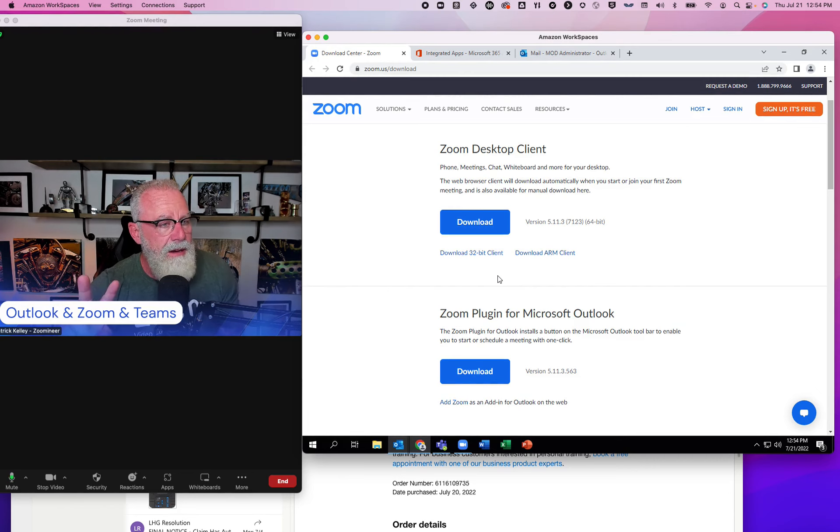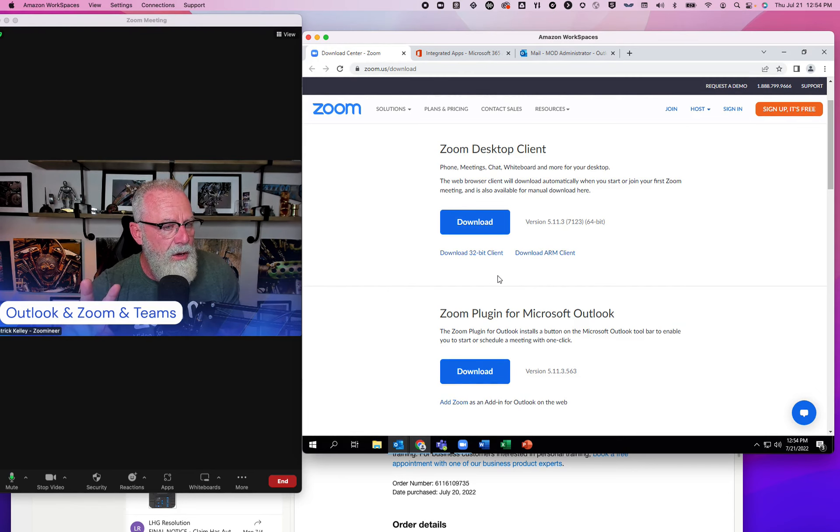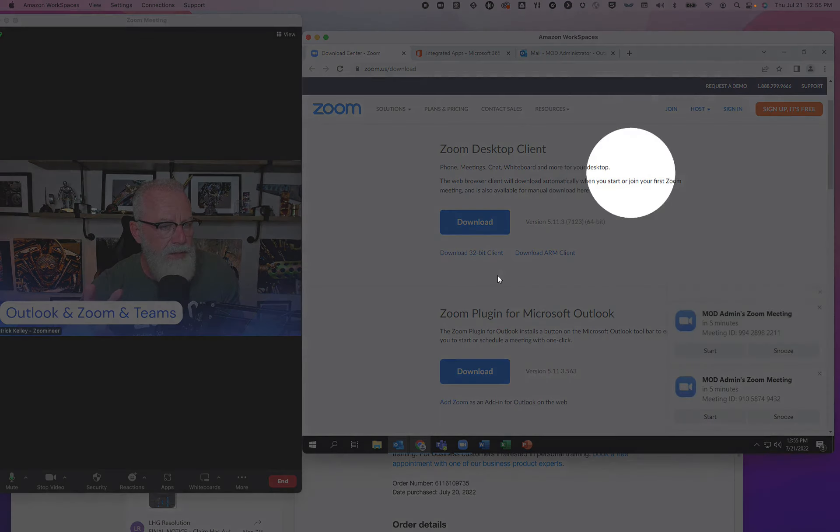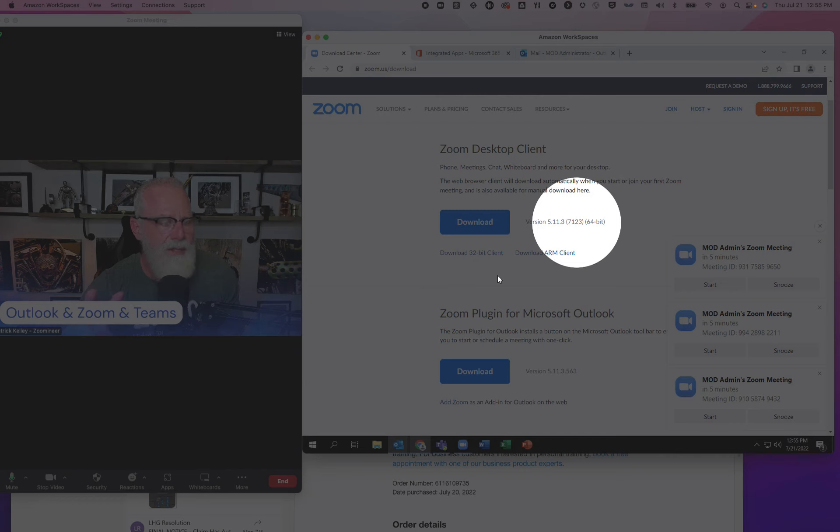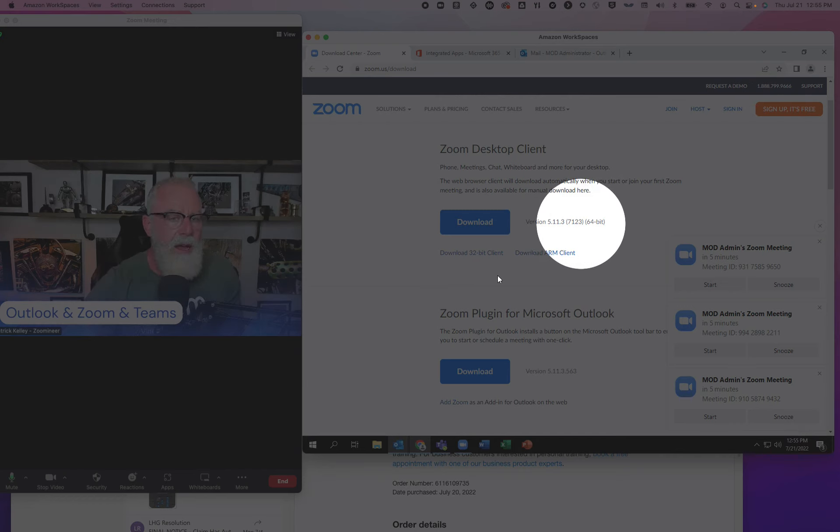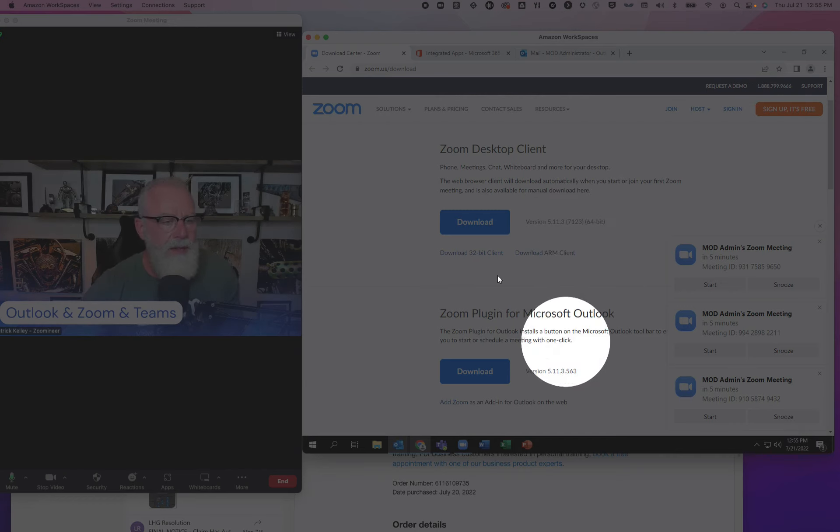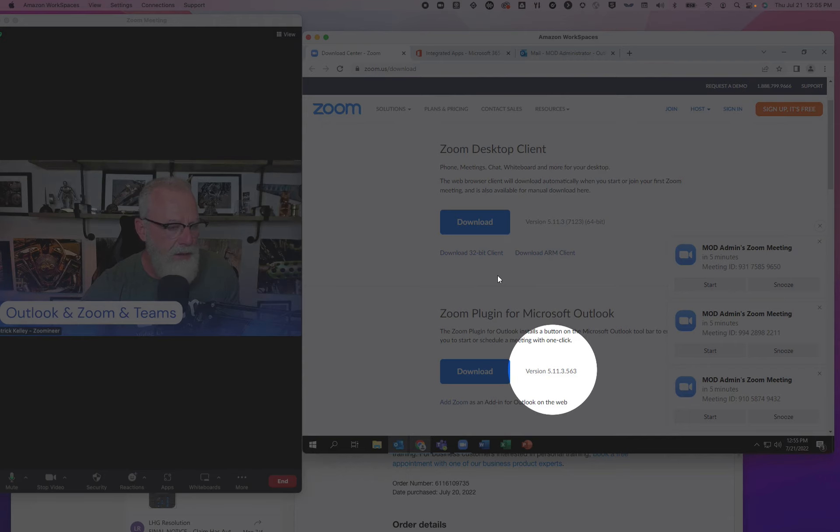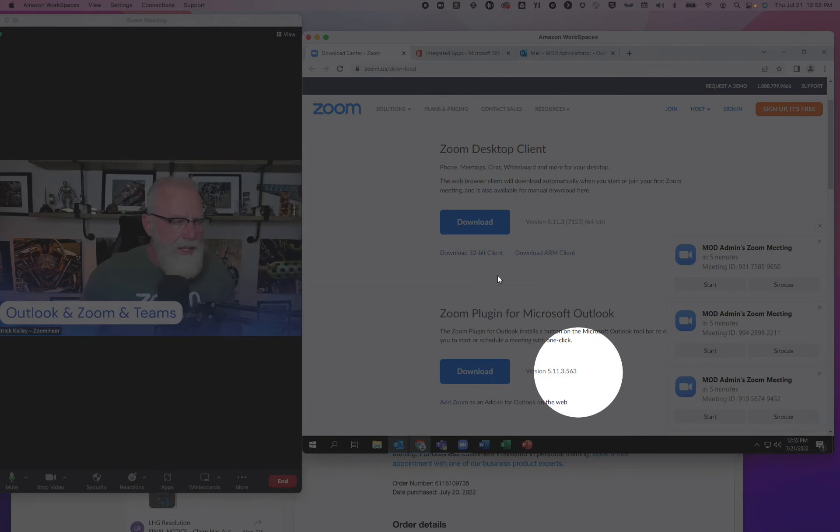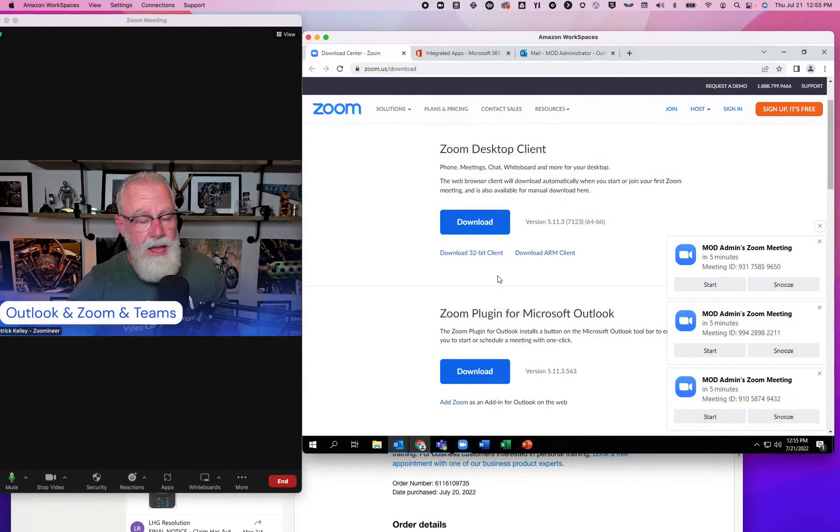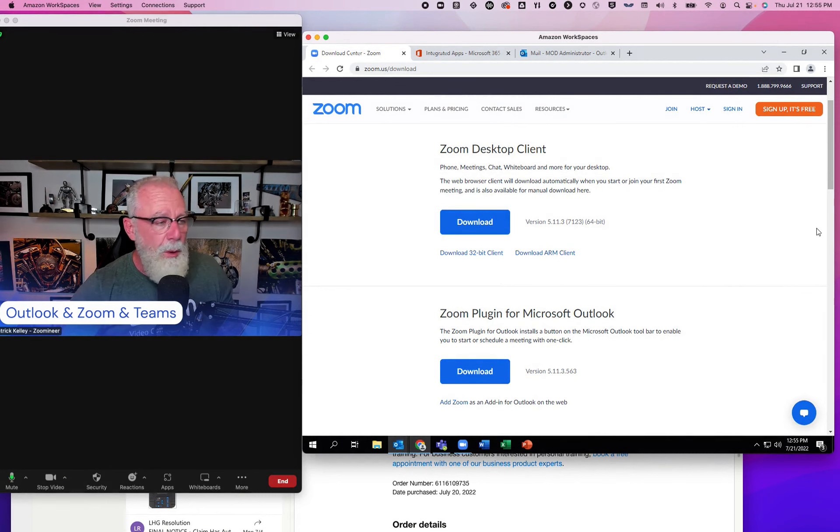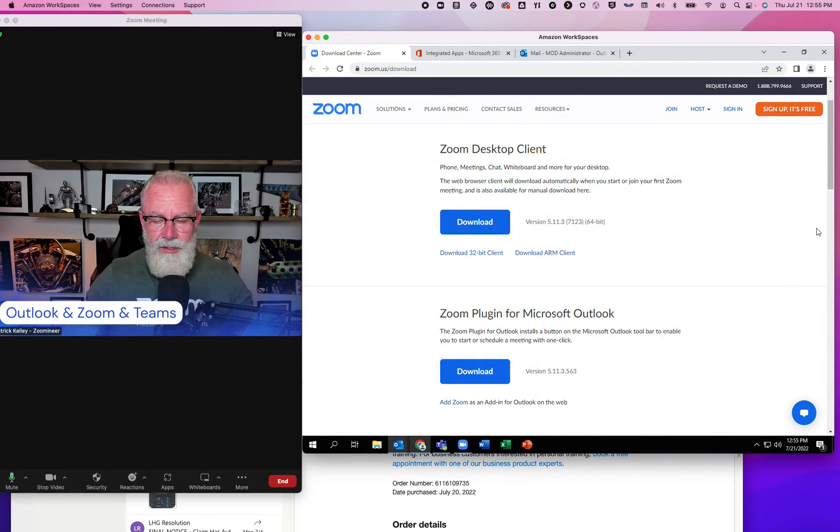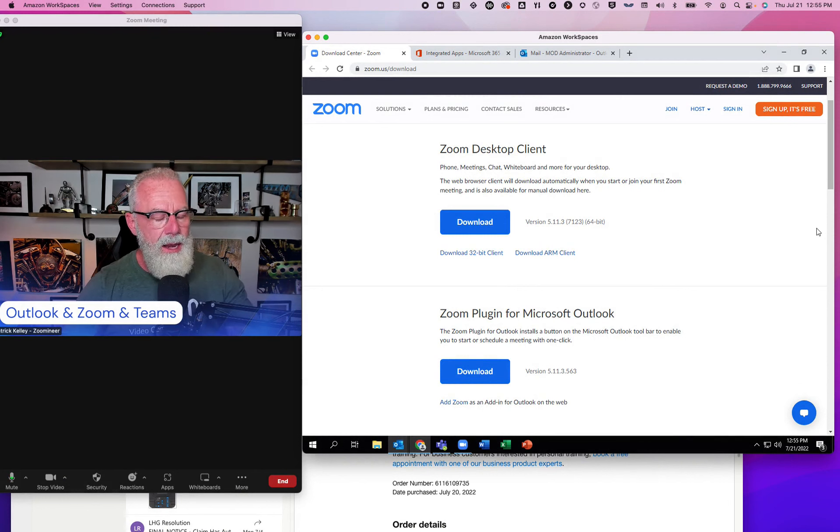I also have the Zoom desktop client installed, version 5.1.3.7.123. With that, I also have the Zoom plugin for Microsoft Outlook installed at 5.11.3. None of those are really important to this discussion. I'm just telling you what version I'm on.